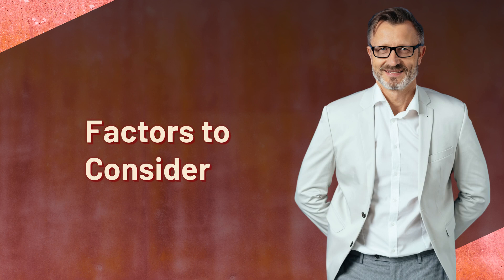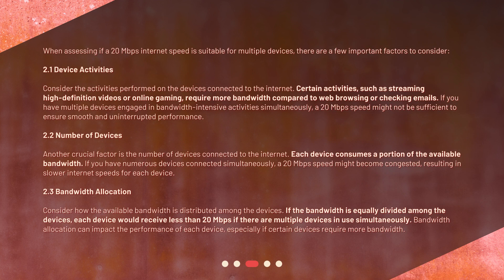Factors to consider: when assessing if a 20 megabits per second internet speed is suitable for multiple devices, there are a few important factors to consider. Factor 2.1 — device activities: consider the activities performed on the devices connected to the internet. Certain activities such as streaming high definition videos or online gaming require more bandwidth compared to web browsing or checking emails. If you have multiple devices engaged in bandwidth-intensive activities simultaneously, a 20 megabits per second speed might not be sufficient.